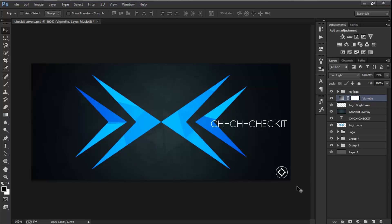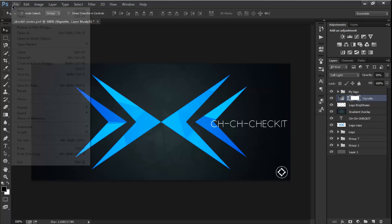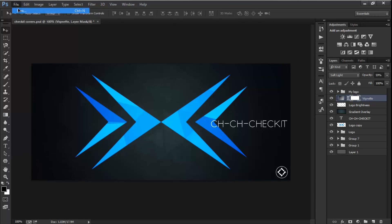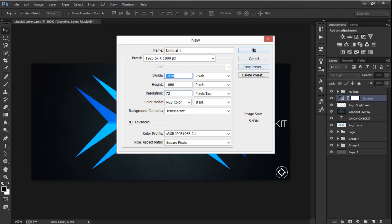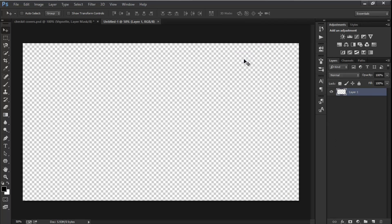First of all, go to File and create a new document. I'm going with 1920 by 1080 with transparent background contents and resolution to 72 PPI, and I'm going to hit OK.